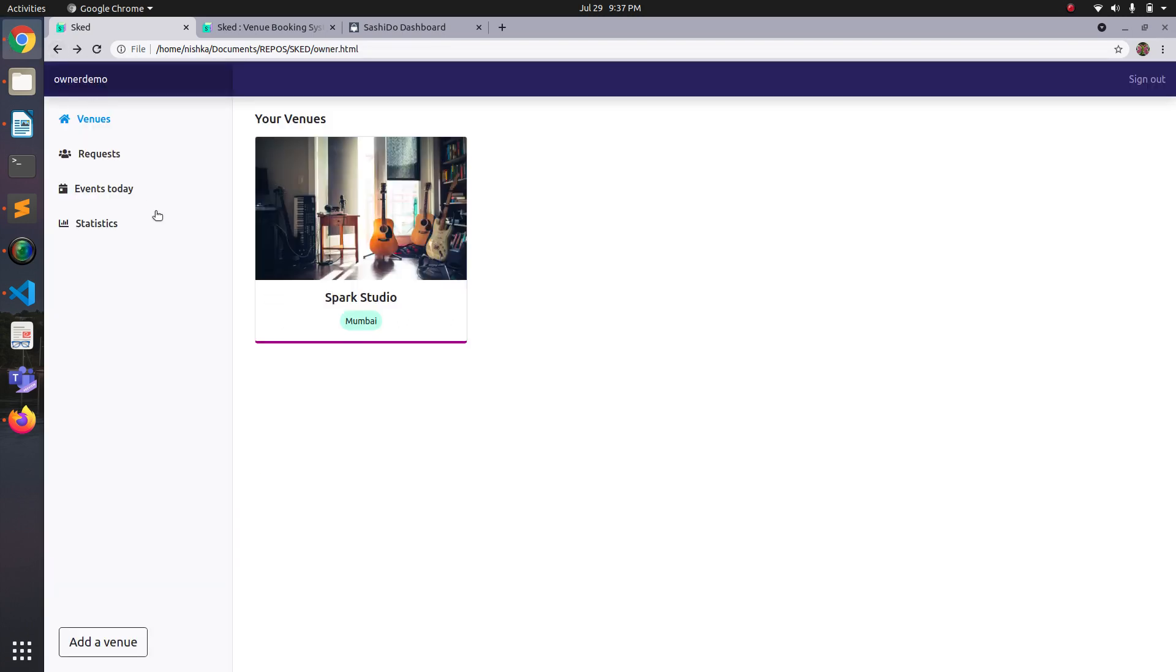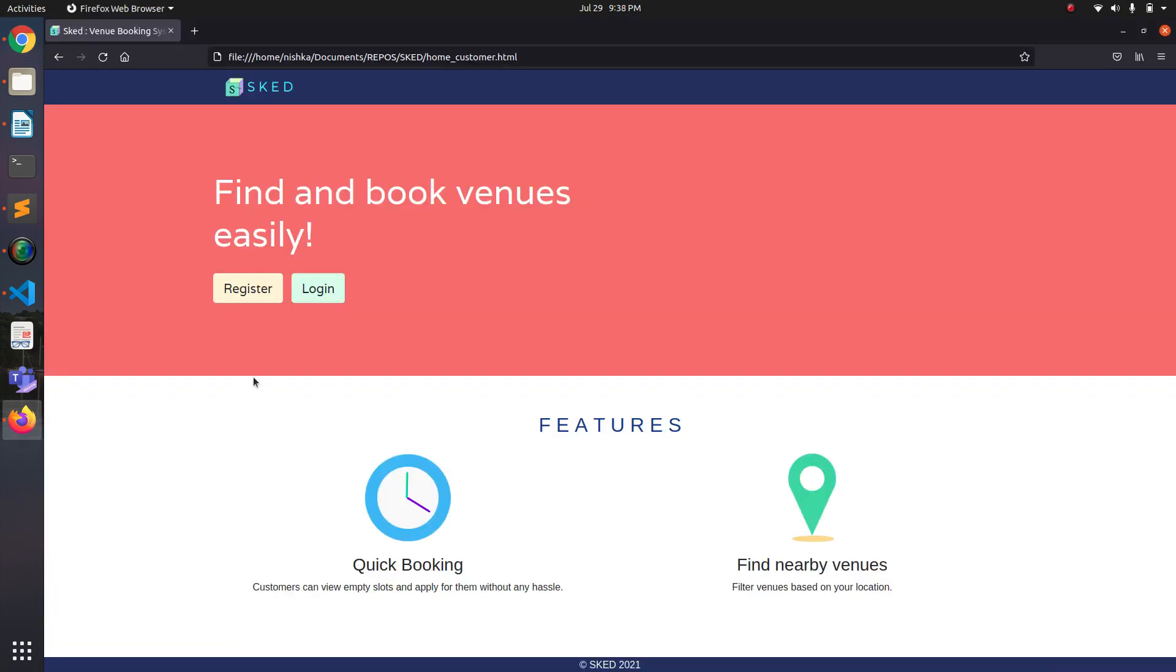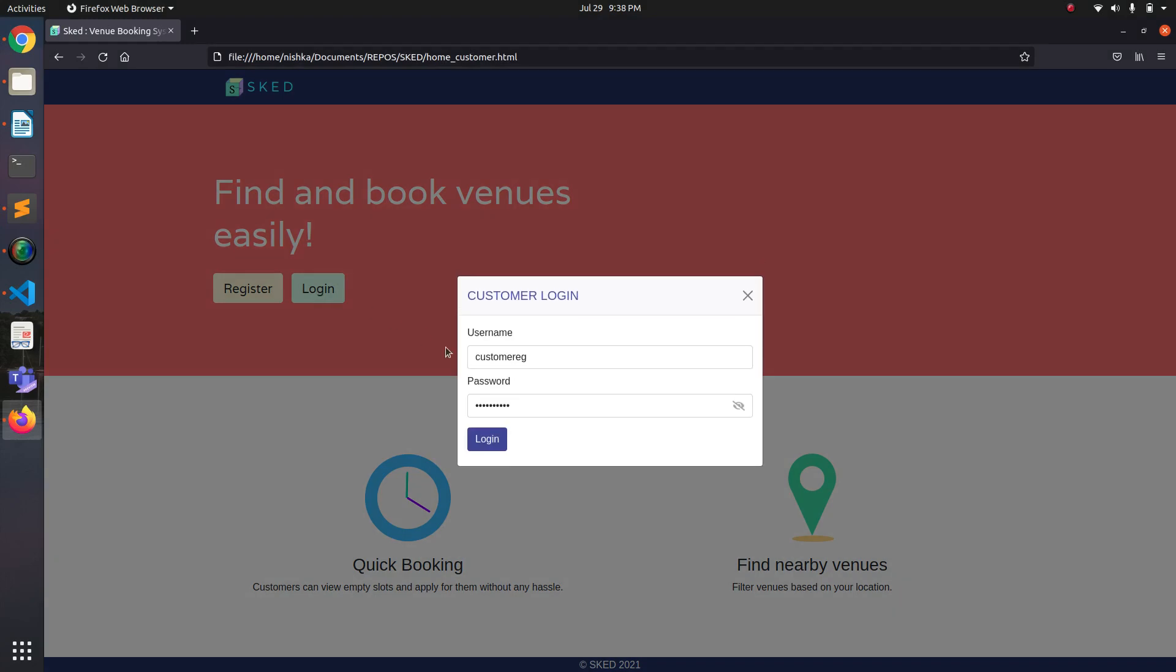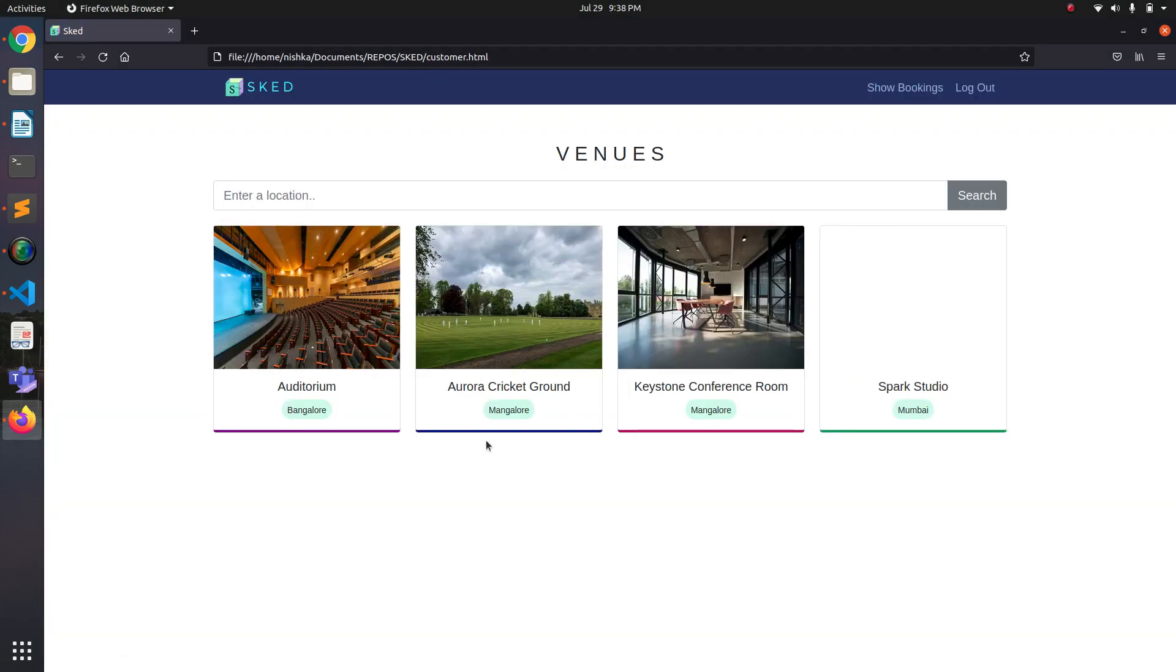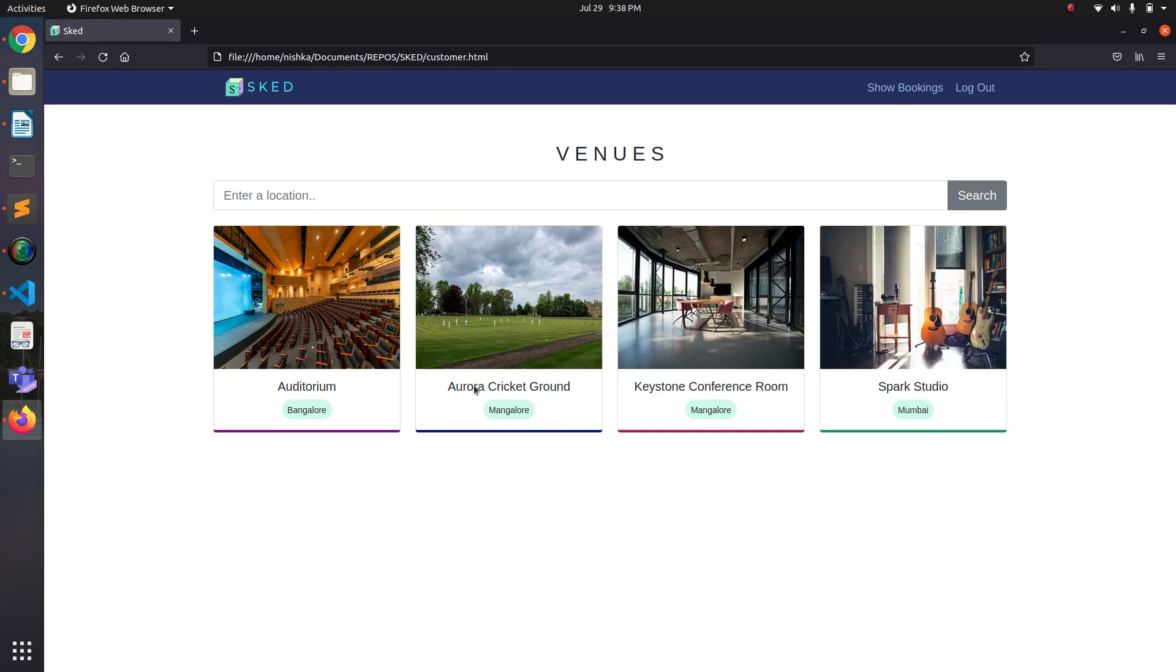So to demonstrate the booking part, let me log in as a customer. I've already created account. So here it shows all the venues belonging to all the owners. It also has the one that we just added.